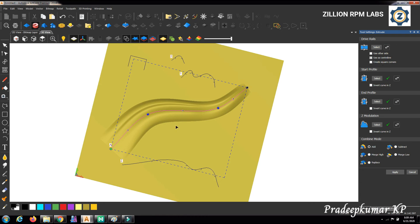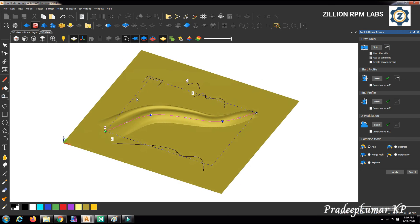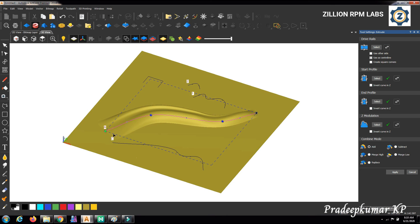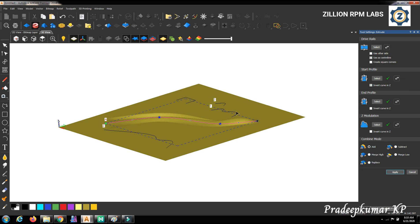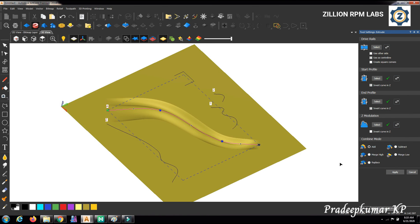The 'create square corners' option is not applicable here because this drive rail has no sharp edges. For the start profile, you can also invert the height — making it negative, so the profile goes down instead of up. You can see the changes: it goes down now. Inverted means the Z direction changes, so what went up now goes down, and vice versa — going negative then positive.